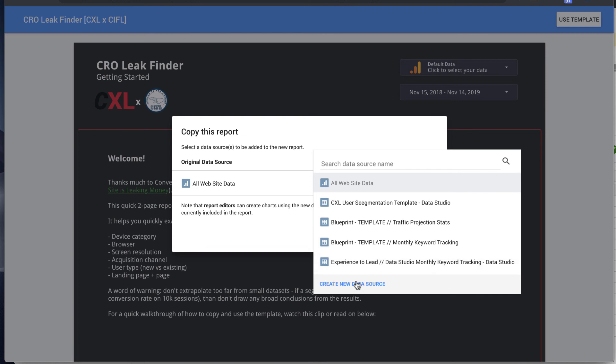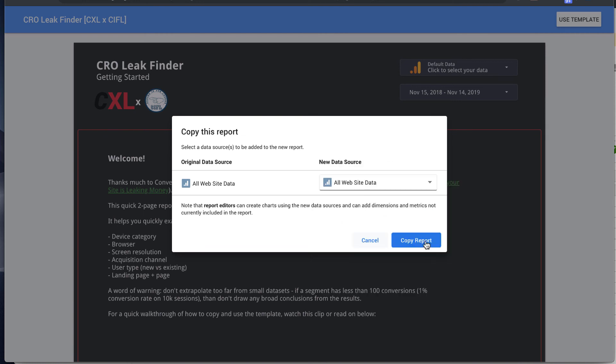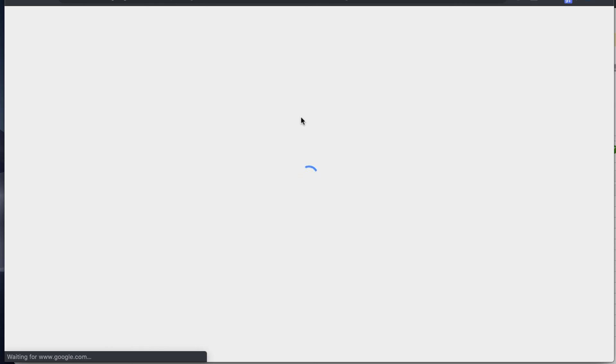Otherwise, you can select Create New Data Source. We'll just select All Website Data, copy the report, and then we should be good to go.